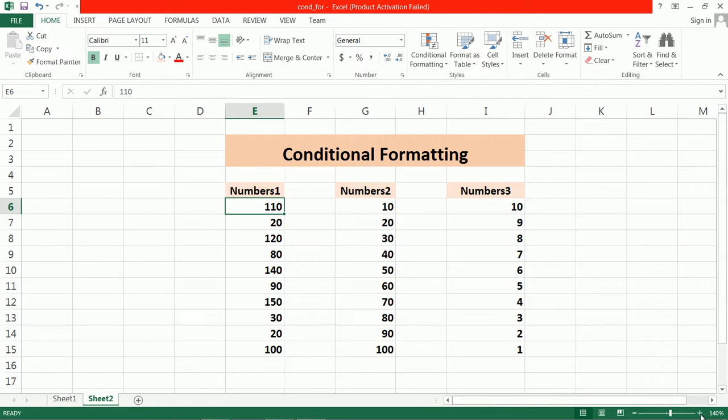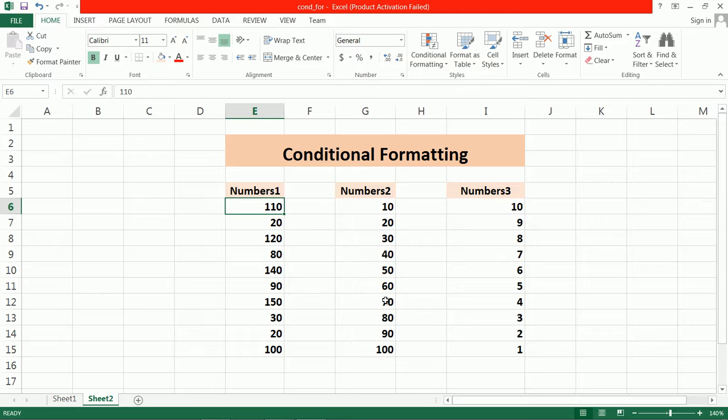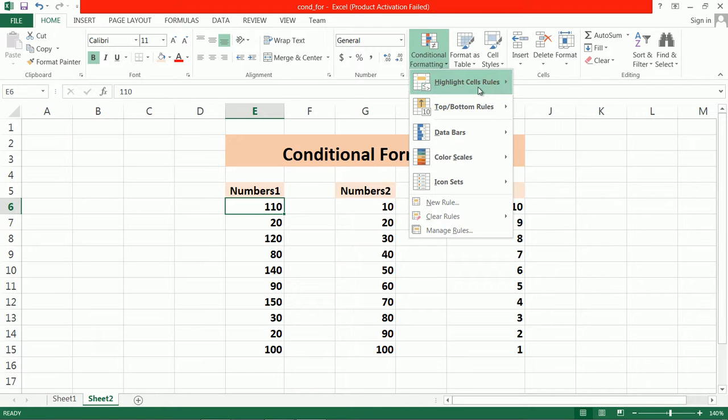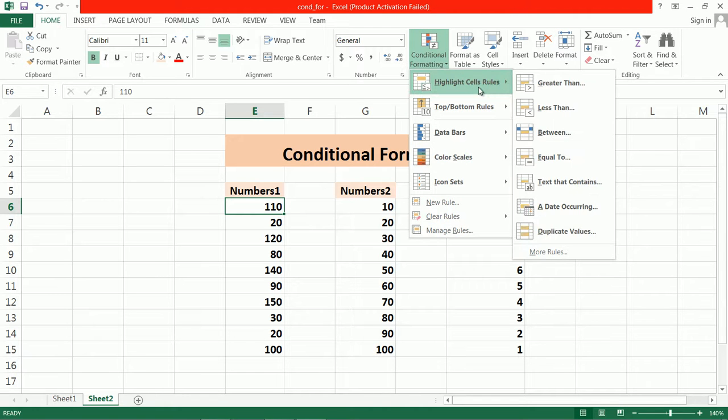Hello friends, welcome to Learn Microsoft Excel. Today we're going to learn conditional formatting. We've already seen part one of this, so let's continue with the second part. Here we have some data. In the first part, we covered highlight cells and top/bottom rules.